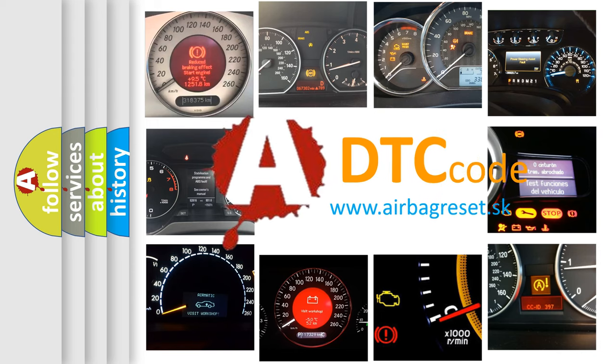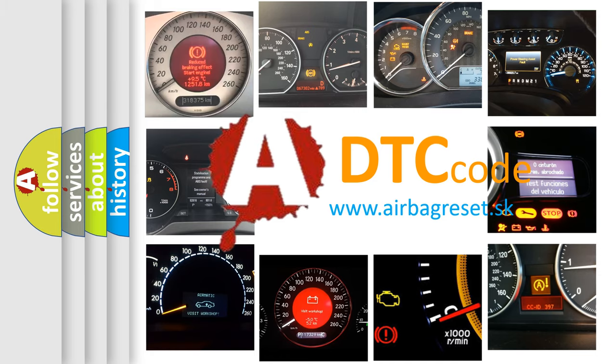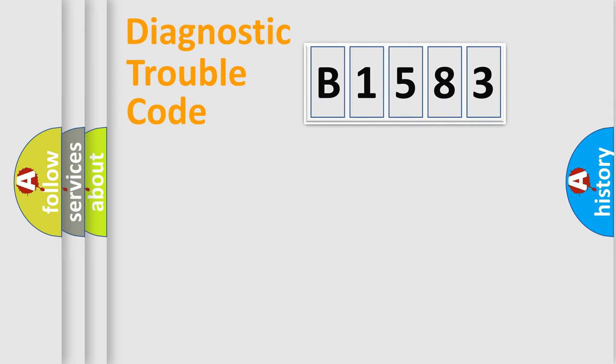What does B1583 mean, or how to correct this fault? Today we will find answers to these questions together.